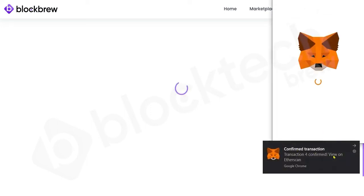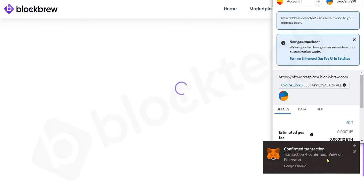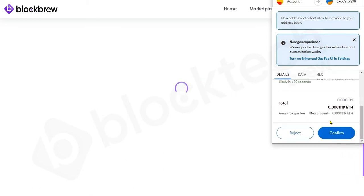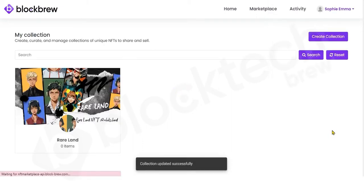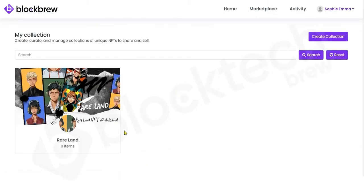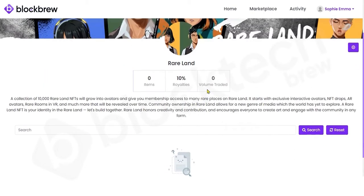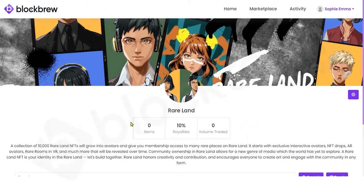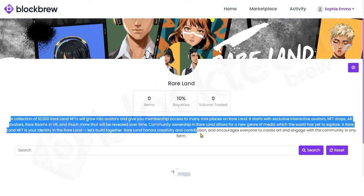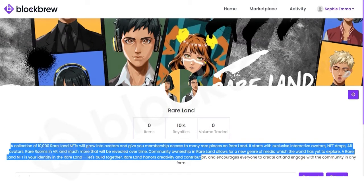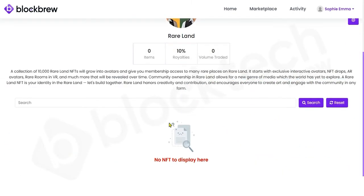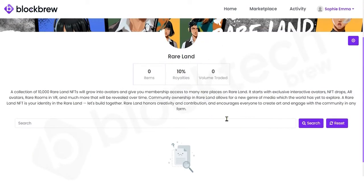The transaction has been confirmed and you can verify it on Etherscan, which is a renowned block explorer and analytics platform for Ethereum. After confirming, the collection has been updated successfully on the platform. You can view all the attributes and information recently filled in — the description, the banner, the background — and you can see there are currently no NFTs in this new collection.